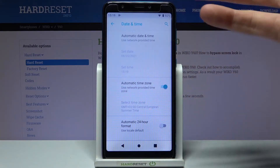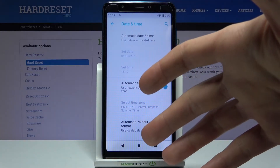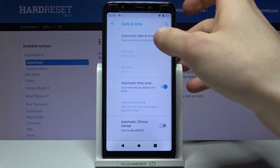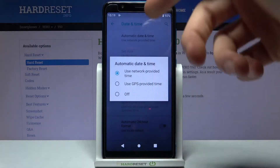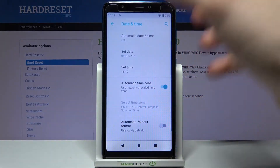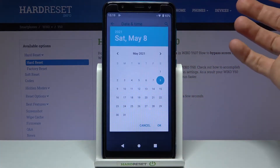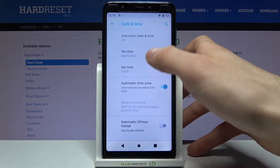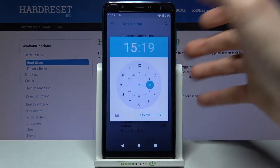If you want to change your date and time manually, you first have to disable the automatic date and time feature. Here you can change your date, and here you can change your time.